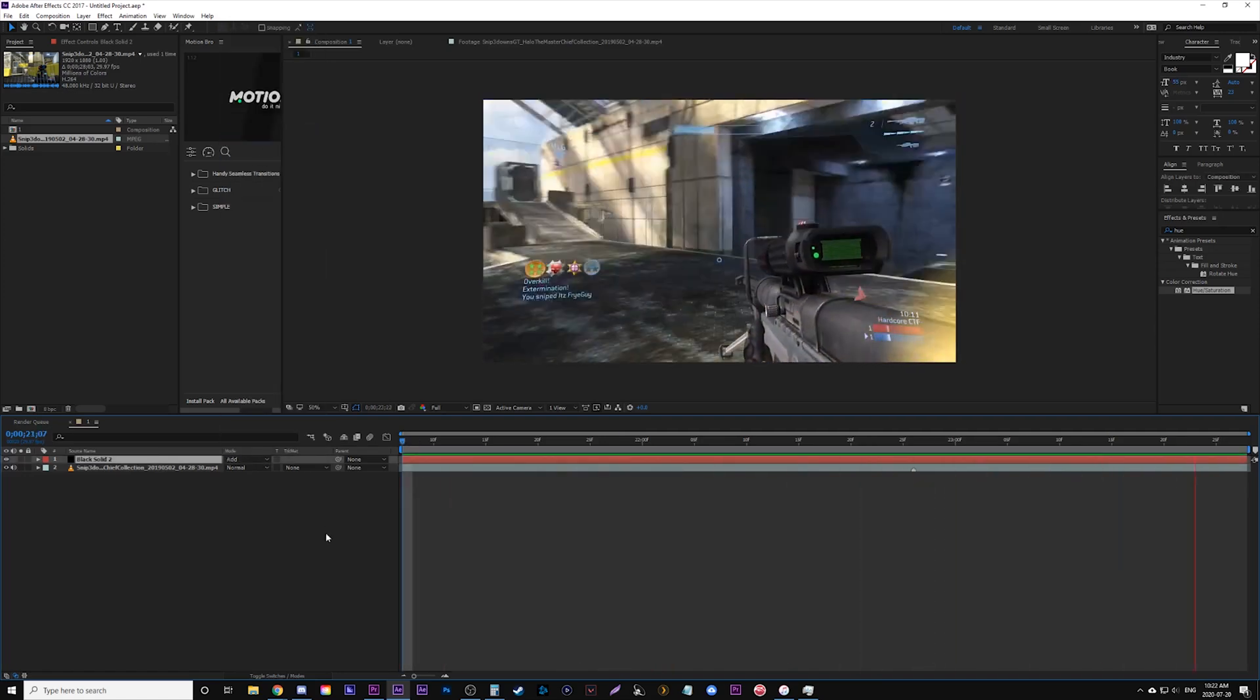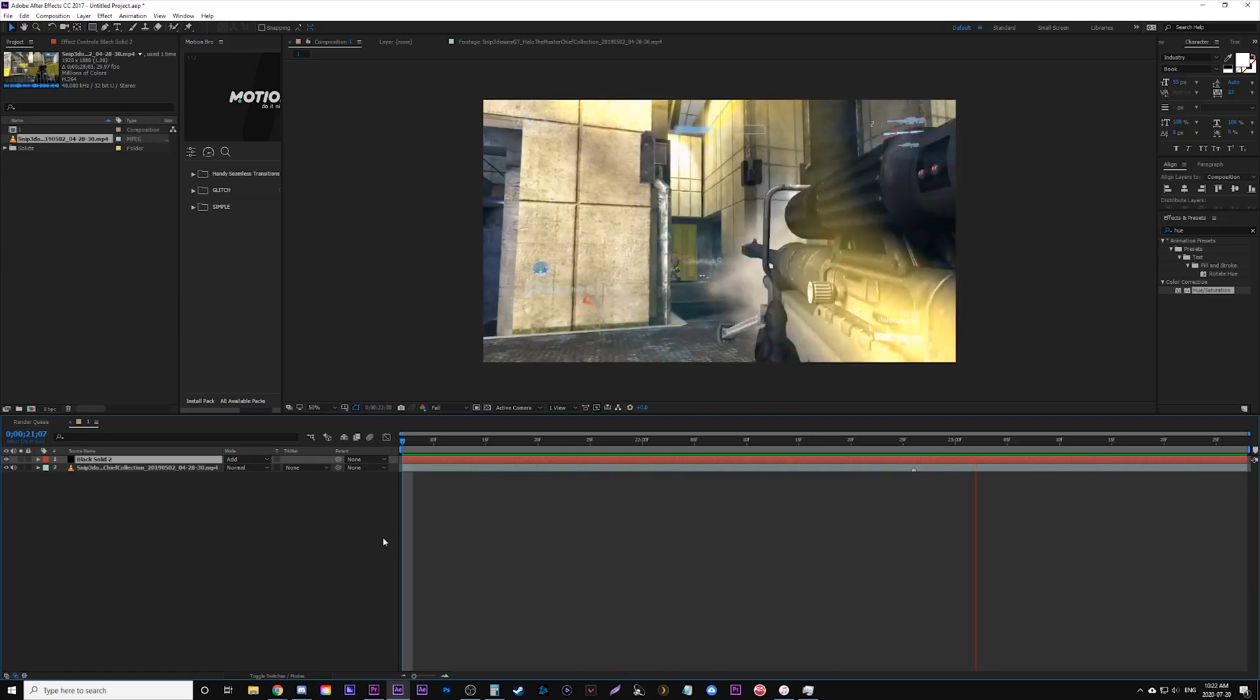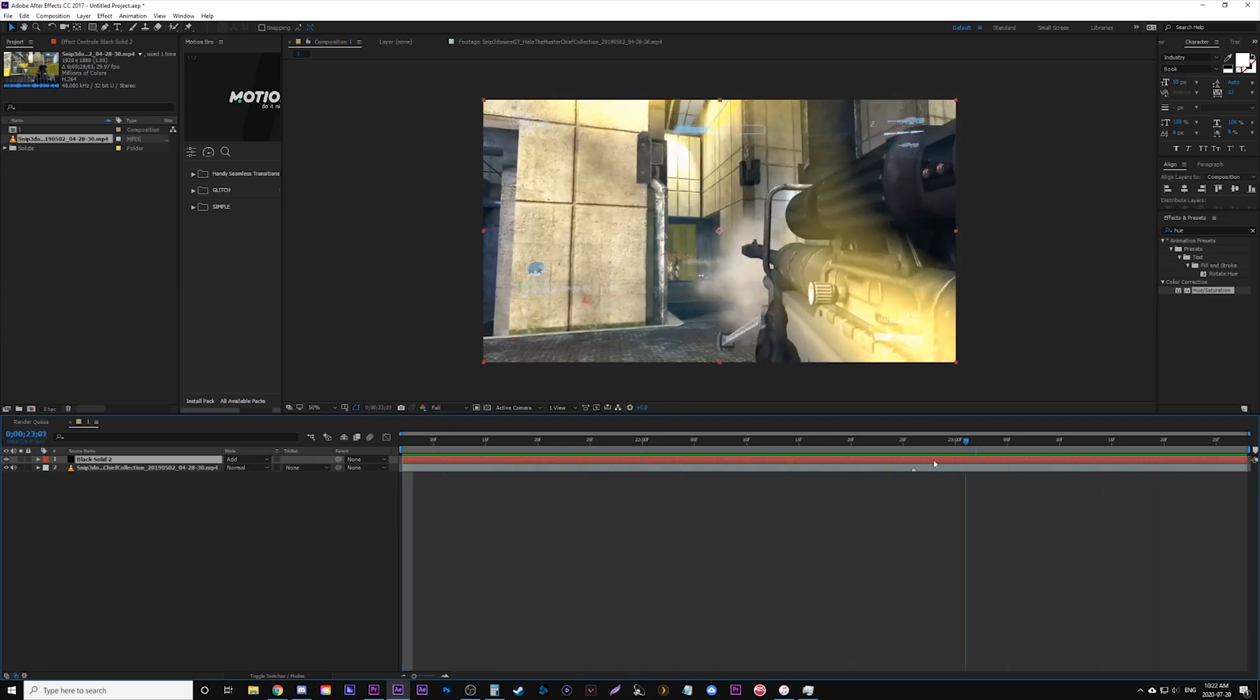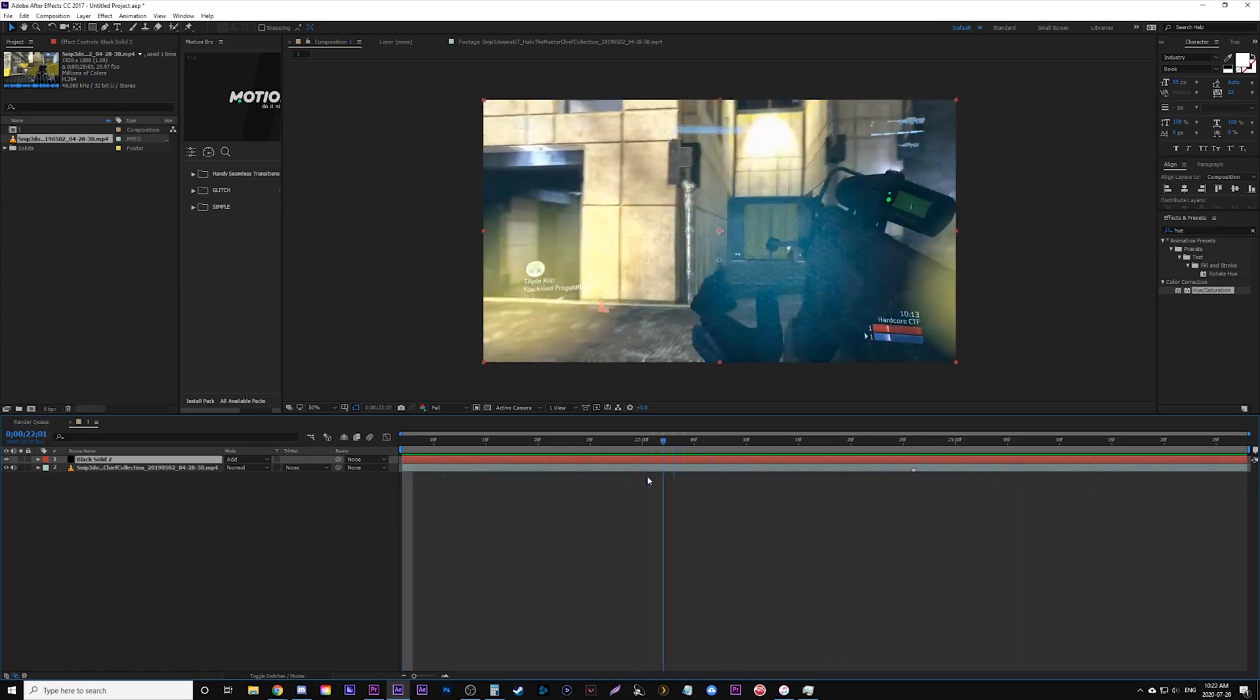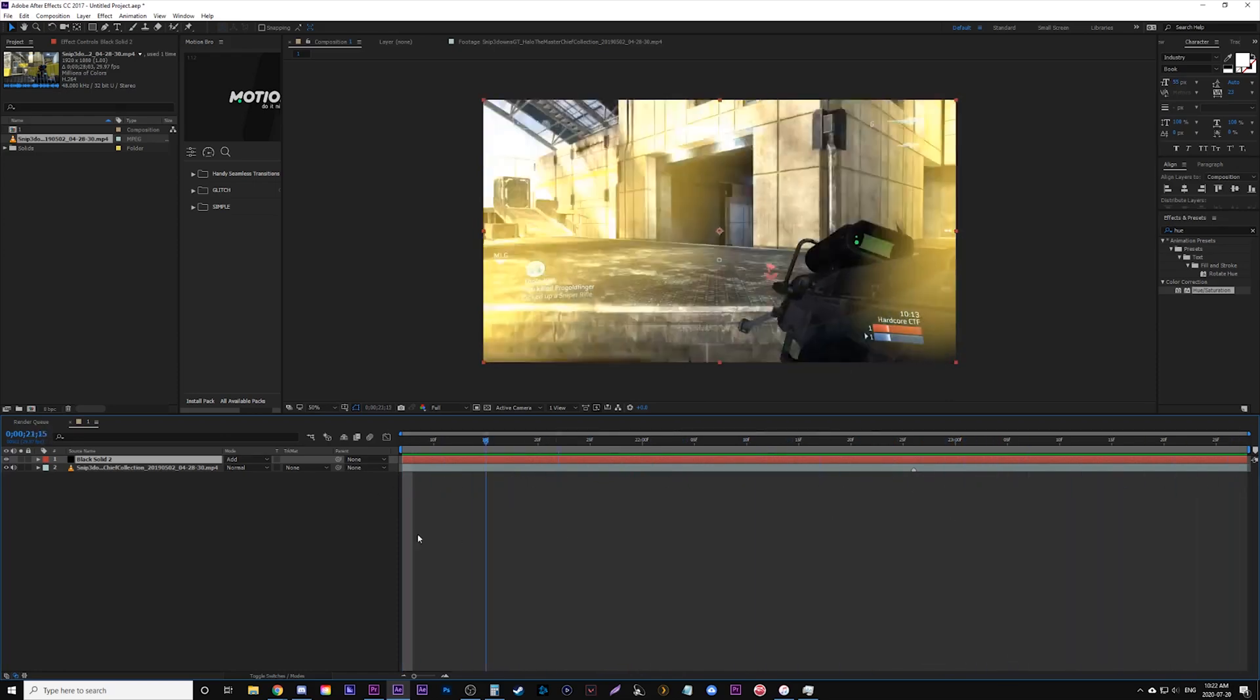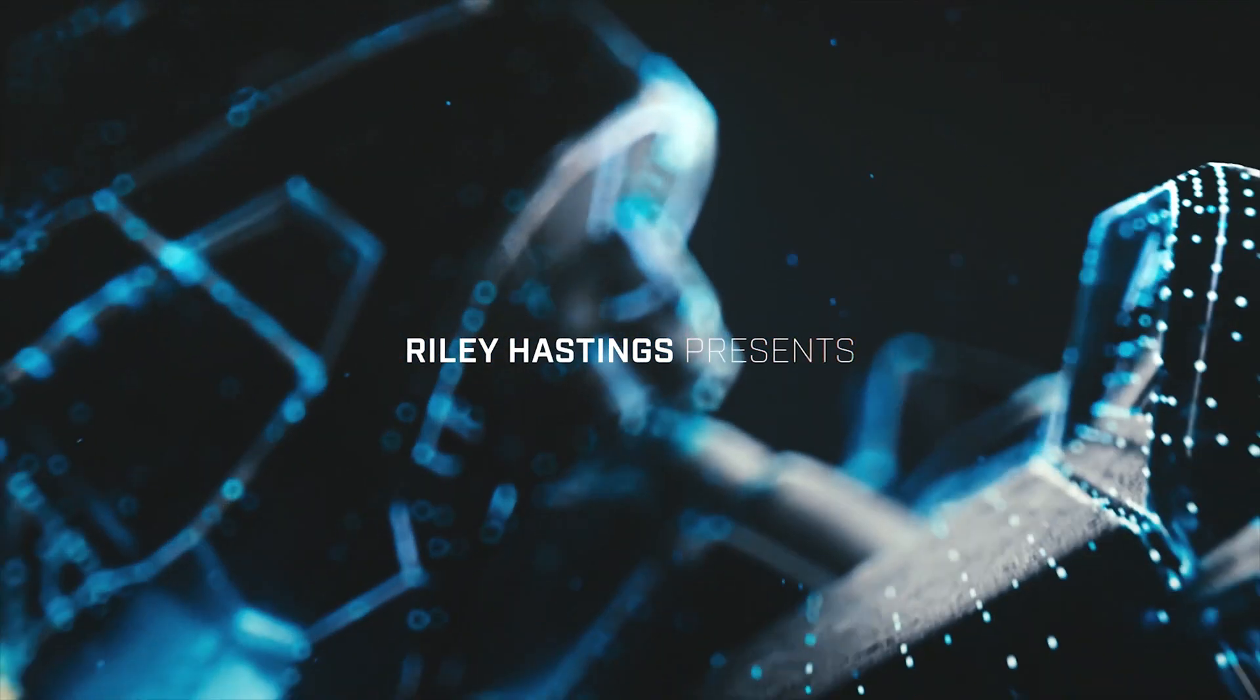Hopefully this has been useful and you can add all of these lens flares to your effects folders and maybe get some good use out of them, or create your own. So hope you guys enjoyed and have a good one. Thank you.